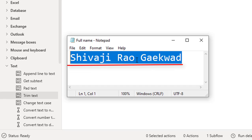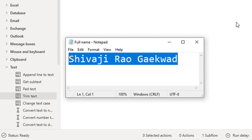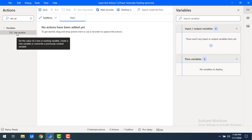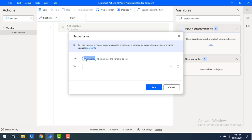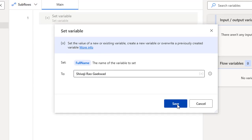I'm going to set a string into a variable by using Set Variable, and then by using Get Subtext Action I will retrieve the portion of the text from the full name. First I'm going to set a variable for the full name. Let me drag and drop the Set Variable onto the workspace. I'm going to give the name as 'full name' and provide the full name: Sivaji Rao Gaikwar. Let me click on save.